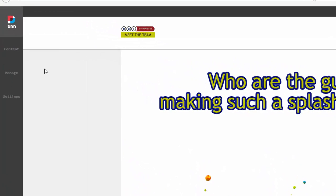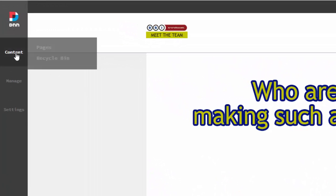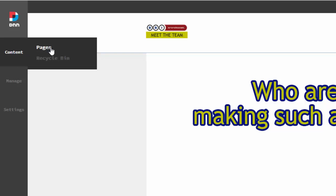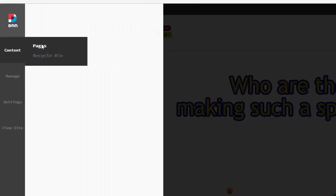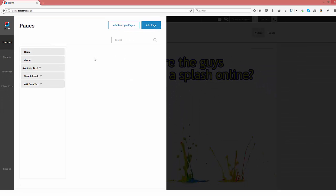In order to add a page, look for the content option and hover over it to reveal pages and recycle bin. To add a page, select pages which will display what used to be called page management.